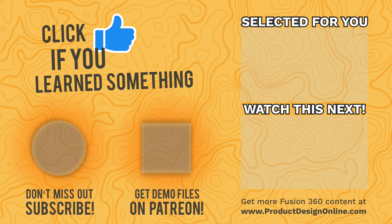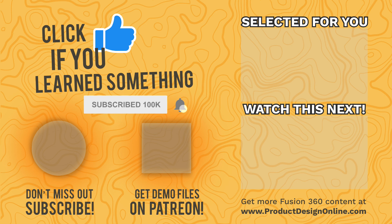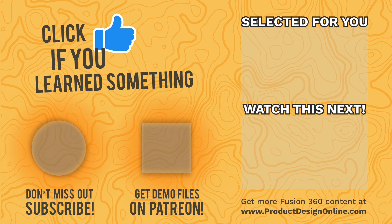As always, I appreciate you taking the time to watch this tutorial. Click that thumbs up icon if you learned something in this video. And be sure to click the playlist in the right-hand corner to learn more about Fusion 360 sketching.